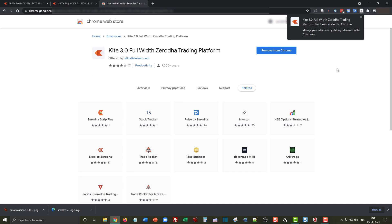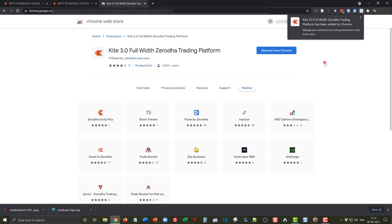Once it's done, a pop-up will appear on the right which will show you an icon here. You can see that the extension has now been added to the Chrome web browser. You can manage the extension by clicking on extensions in the tool menu.